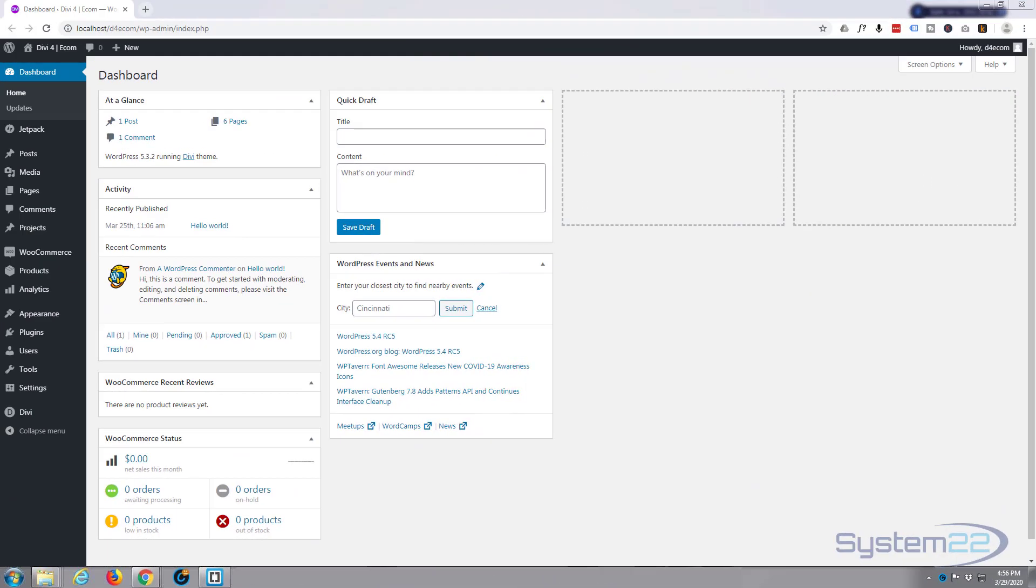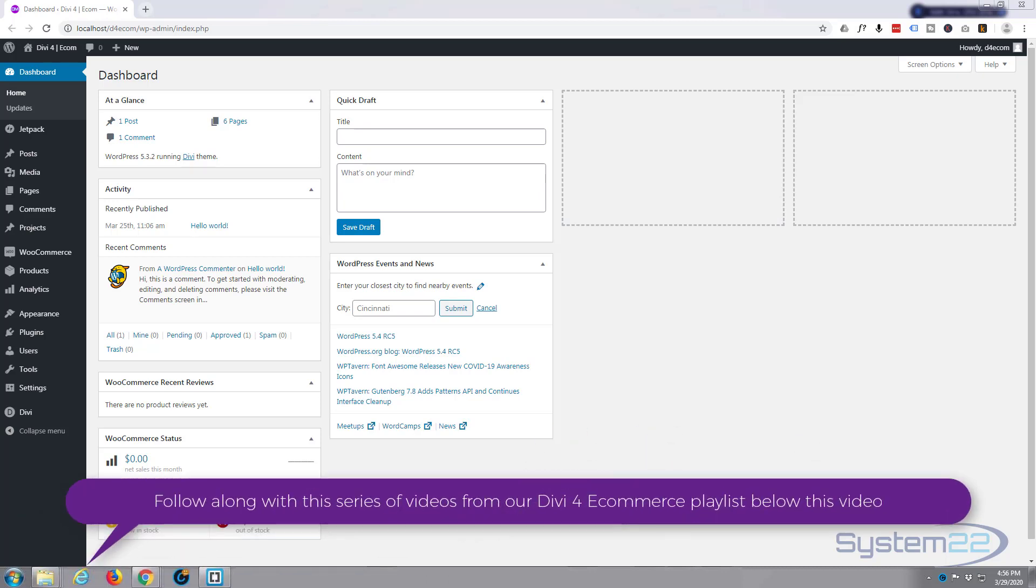Hi guys and welcome to another Divi tutorial. This is Jamie from system22 and webdesignertektips.com. We're going to continue on where we left off yesterday. We set up WooCommerce, configured it, and went through the settings, so let's go ahead and add our first product.